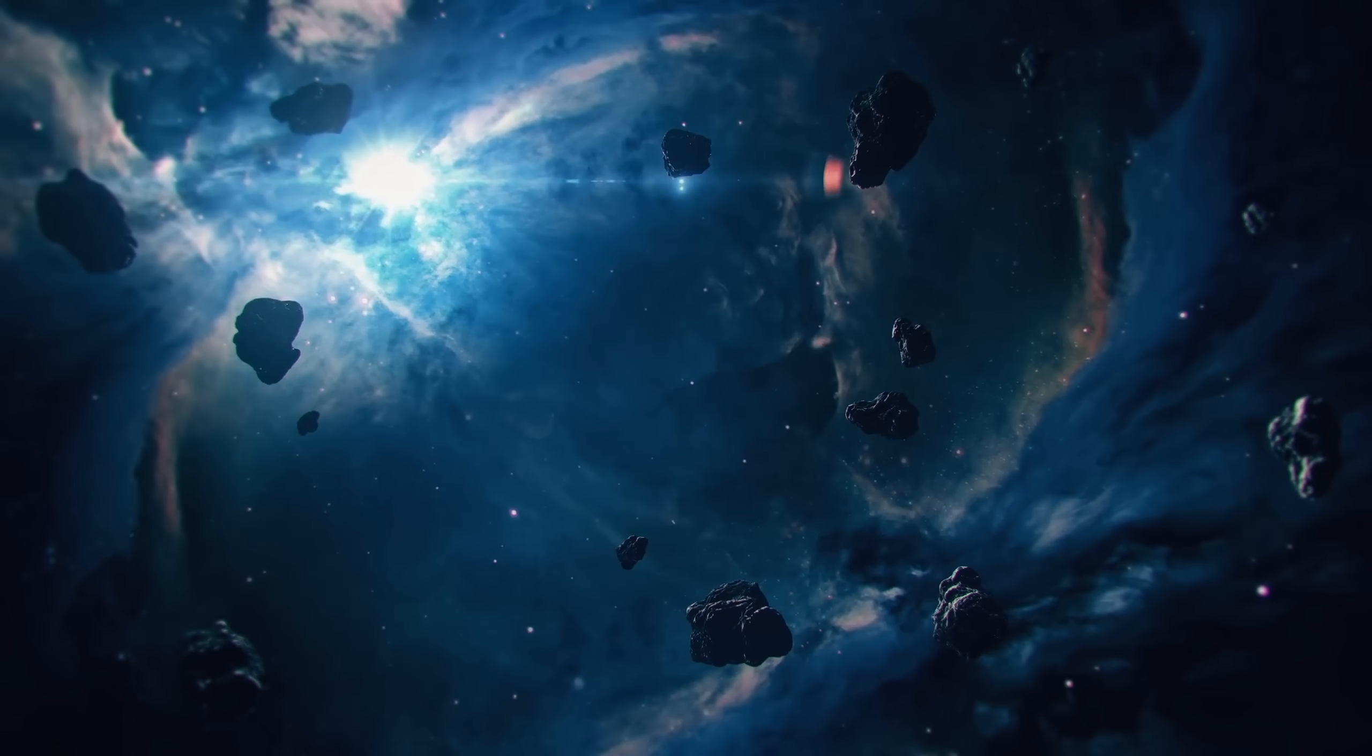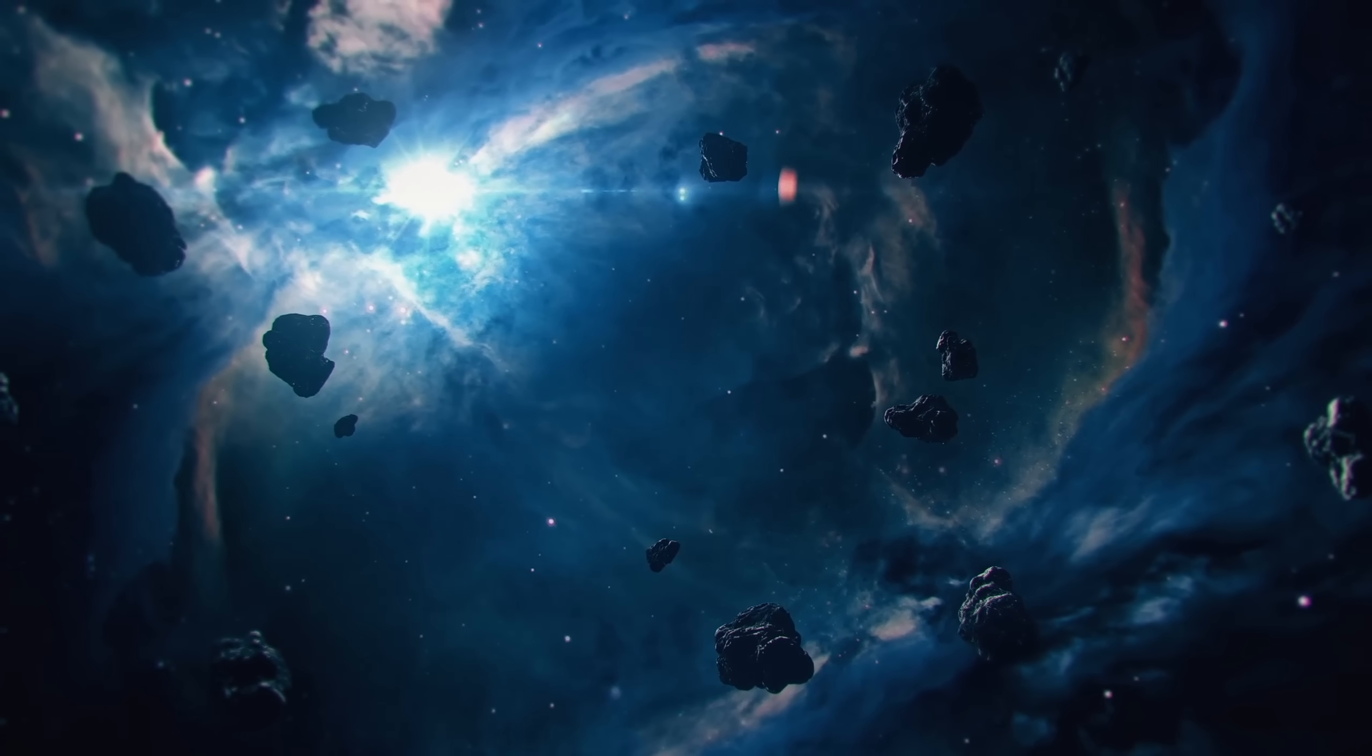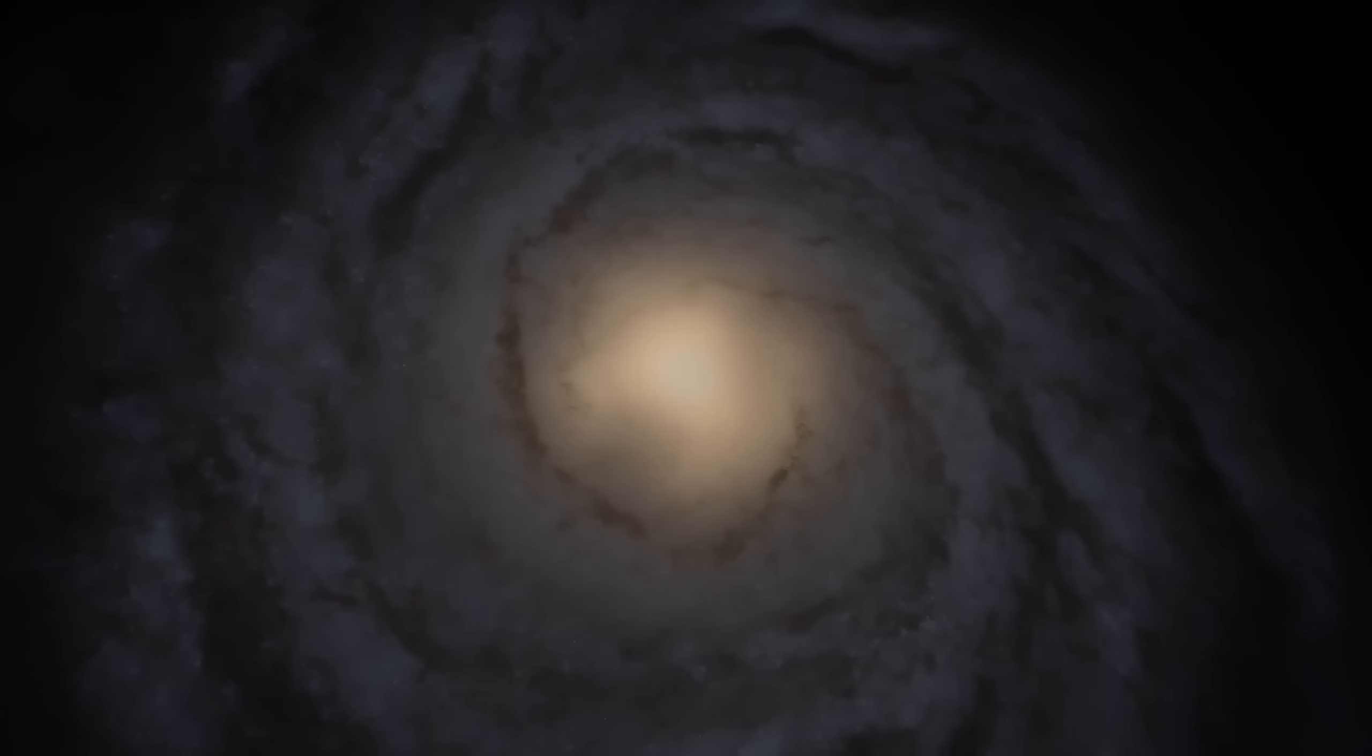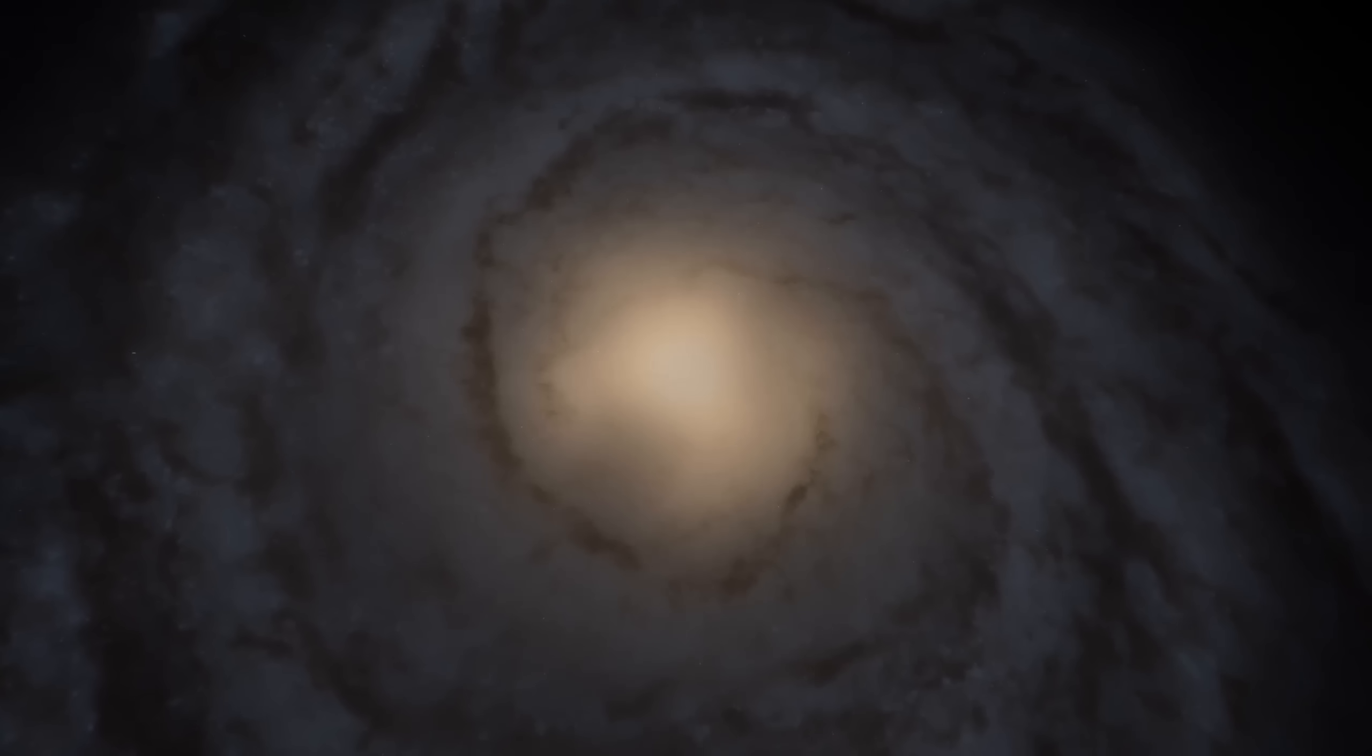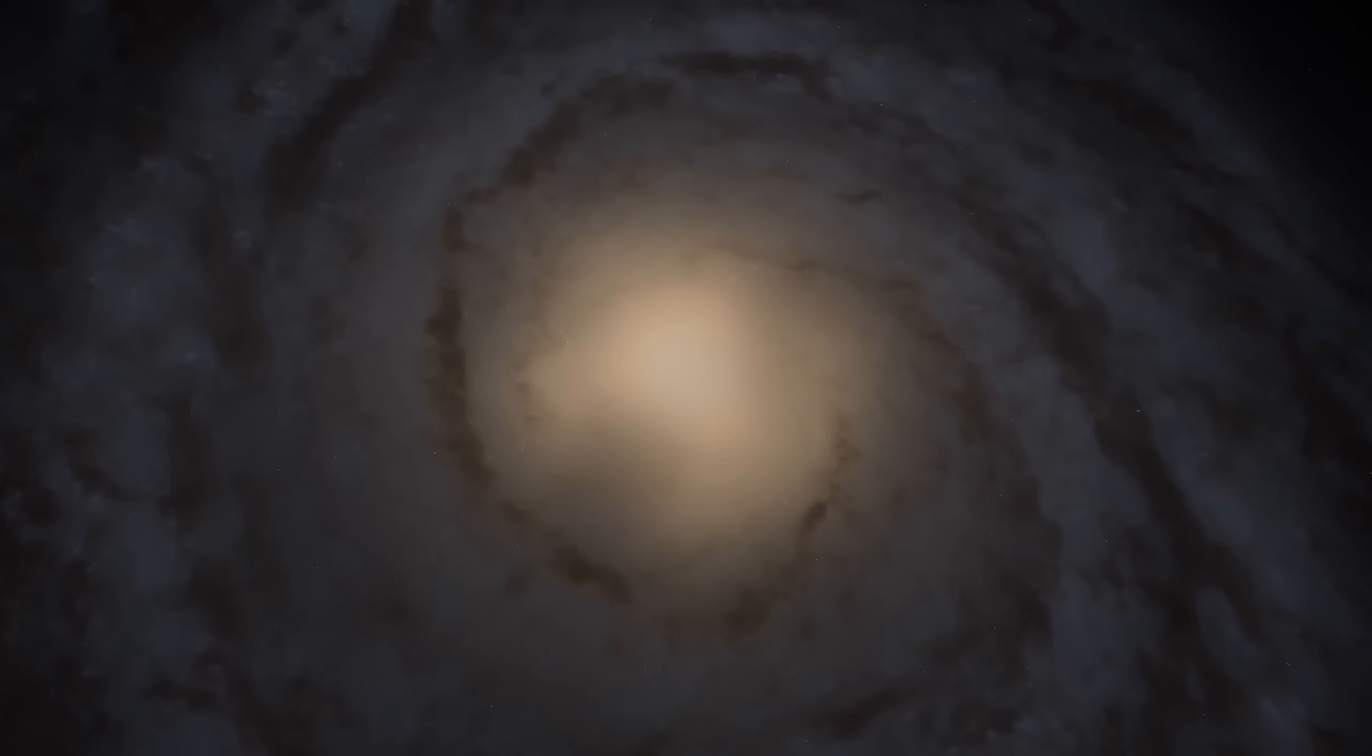In astrophysics, we like to think our equations can hold the universe. We describe black holes with elegant symbols, mass, spin, accretion, feedback, each a neat piece of cosmic machinery, but Phoenix A refuses to fit.